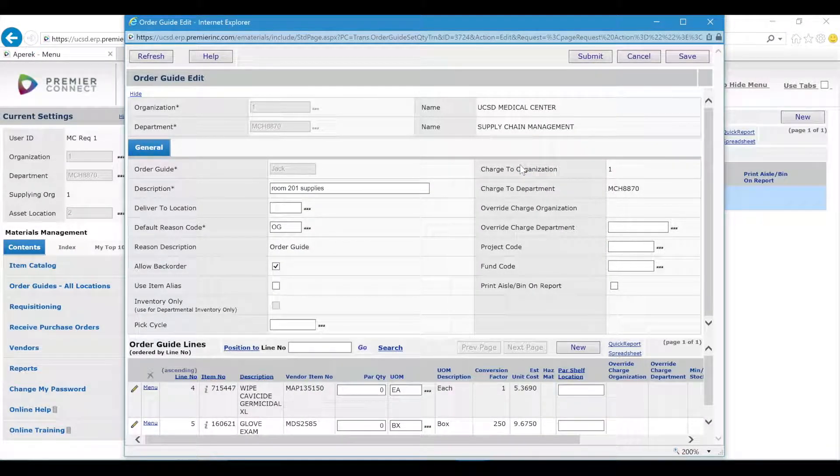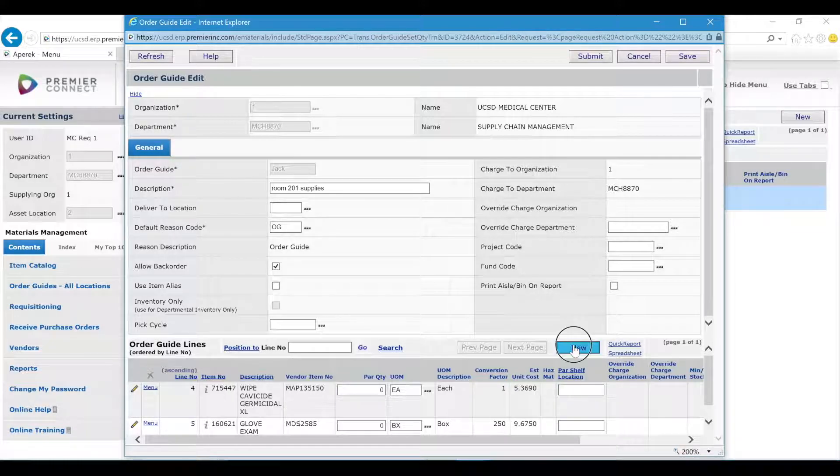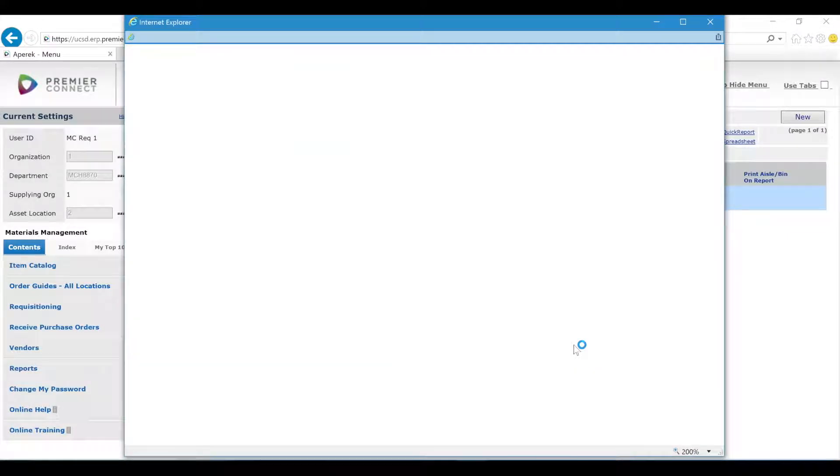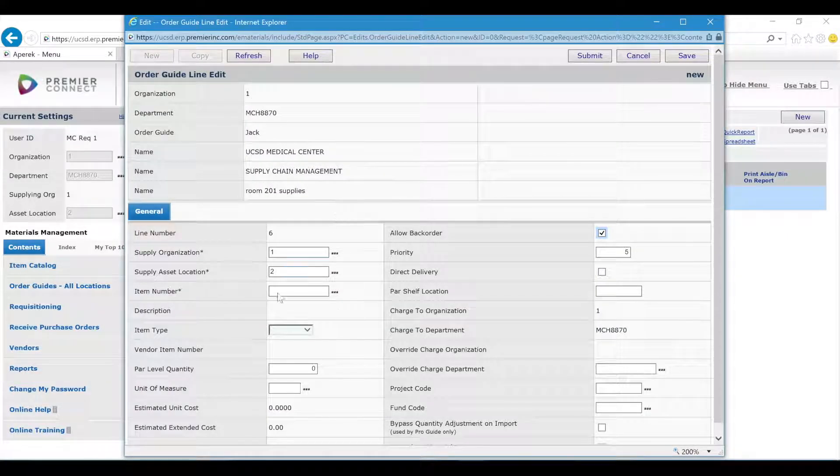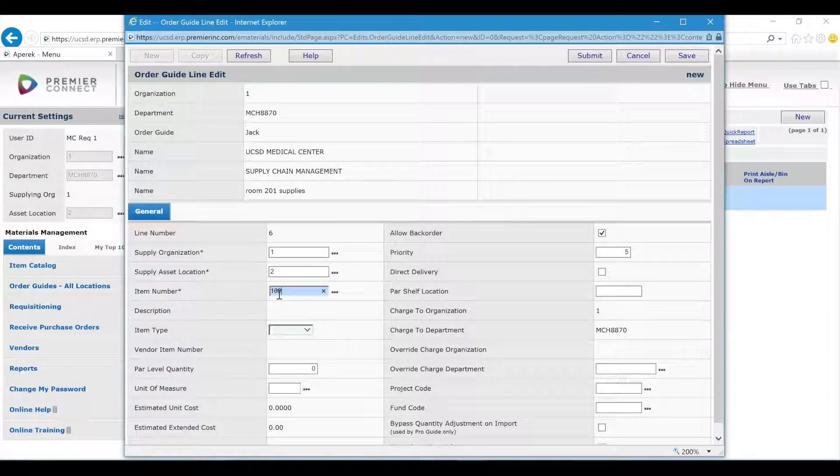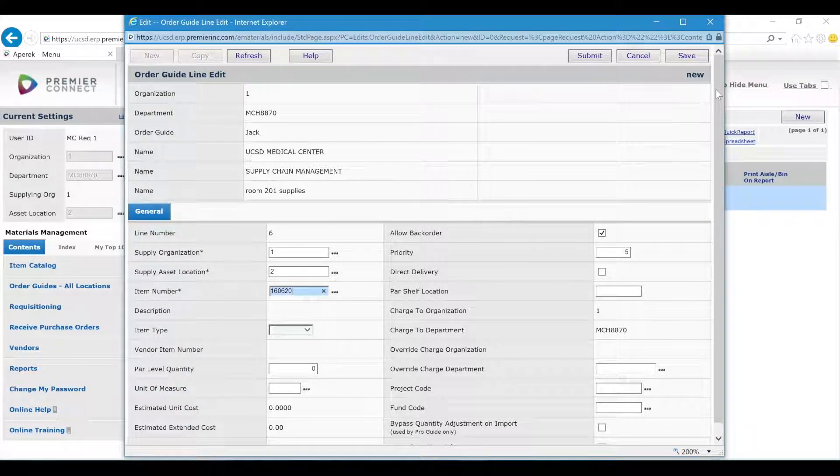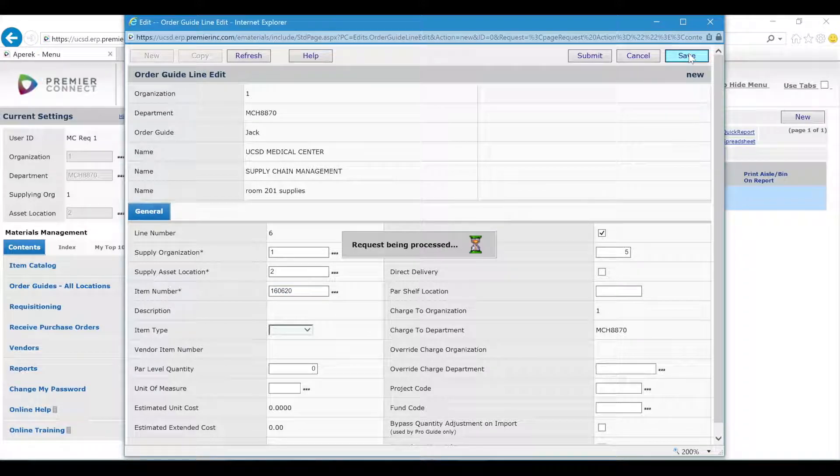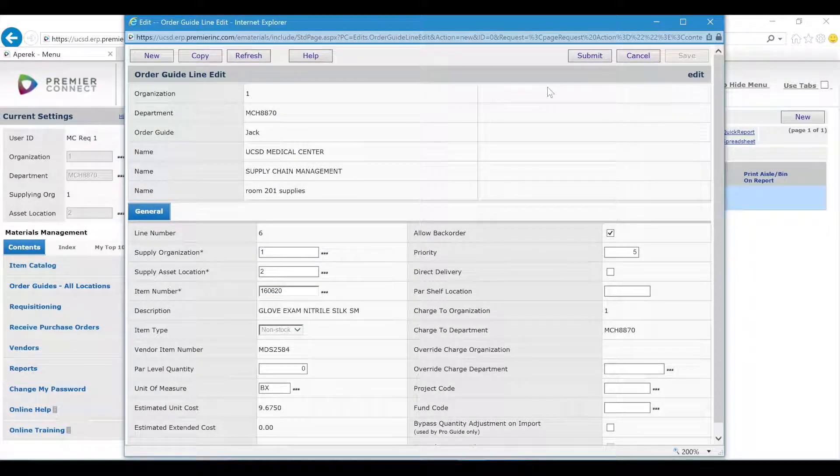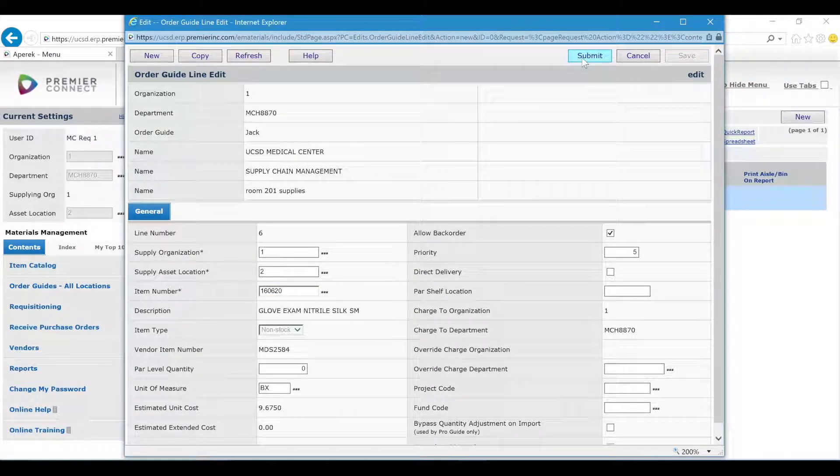If you want to add an item, click new and simply put in the item number that you want to add. Click save and then click submit to save and close.